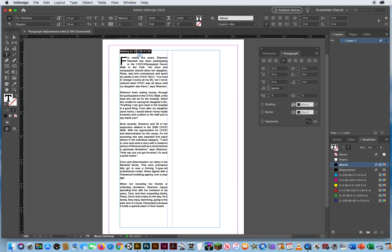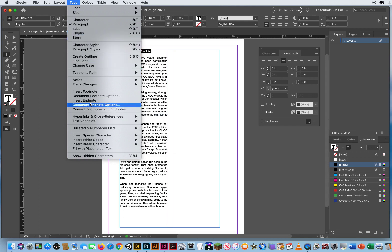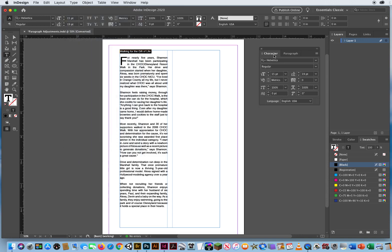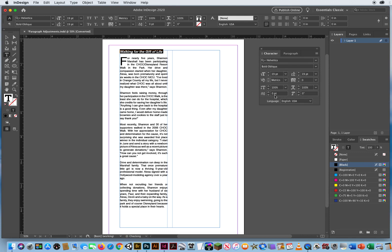I can highlight this text right here. I can go to type. Let's see if I can do anything like this. I have too many choices here. Ugh. I don't want to look at that. Let's keep it over here on my character panel. So I can just increase the size, maybe make that Helvetica bold oblique.